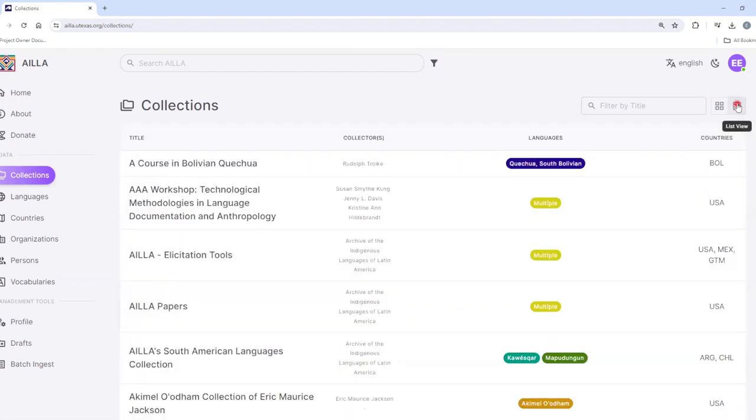Of course, you can also change it back to grid view by clicking on the grid view button.